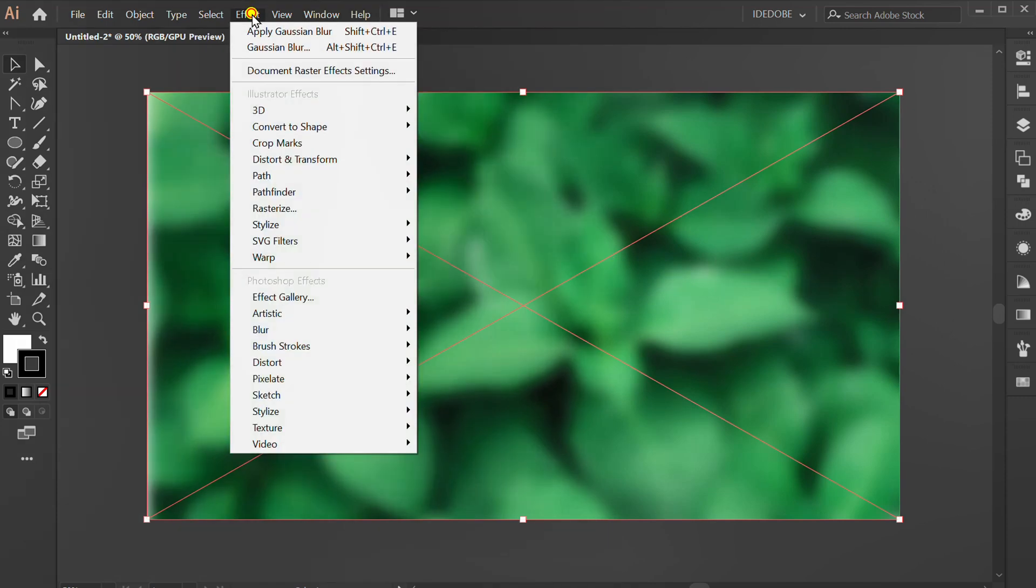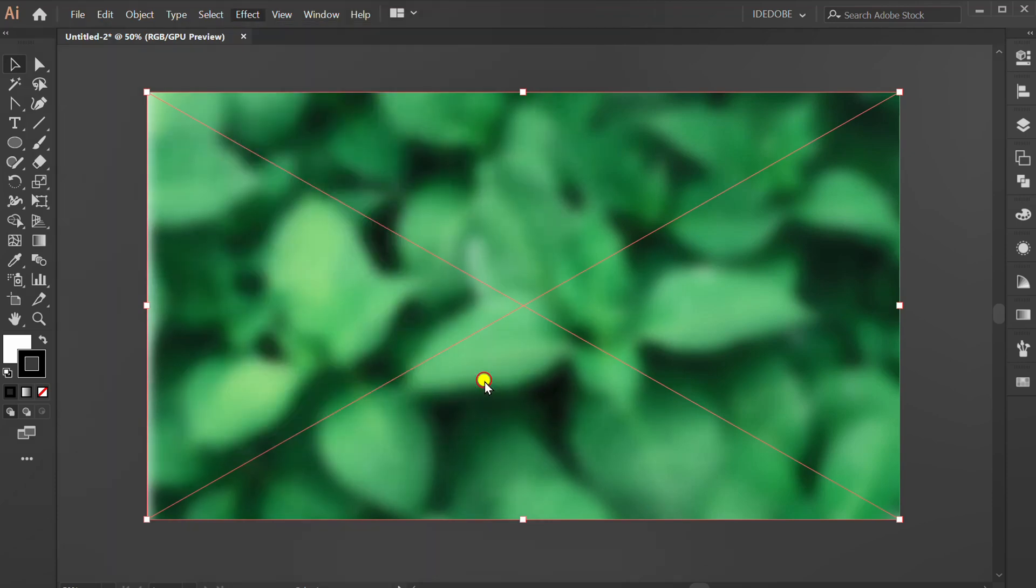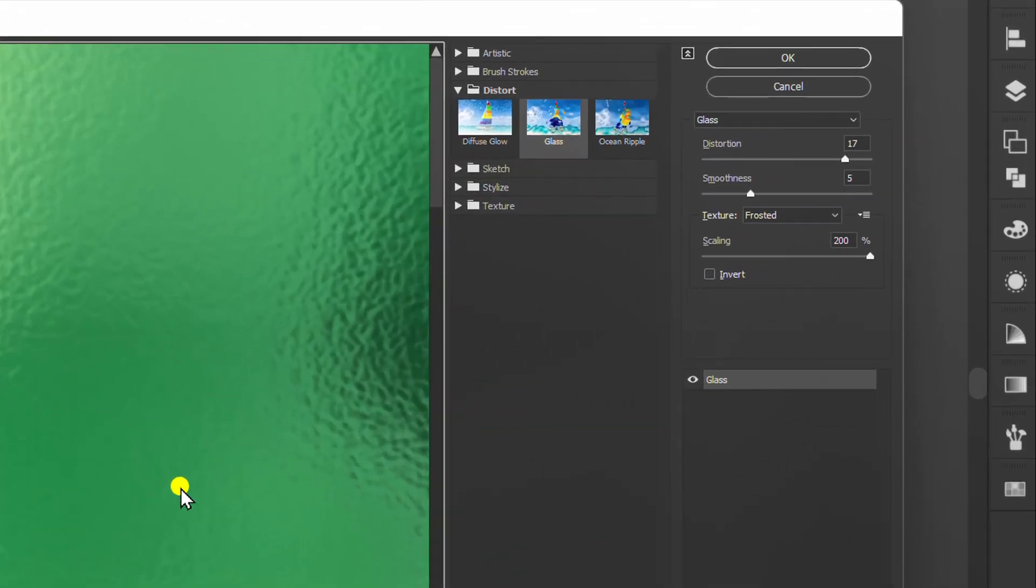Go to effect again. Distort, and glass. You can follow the setting like this.